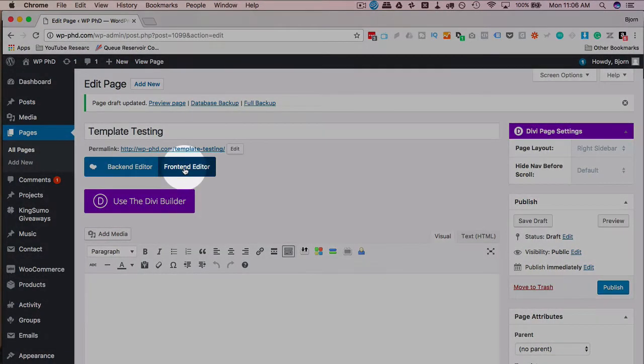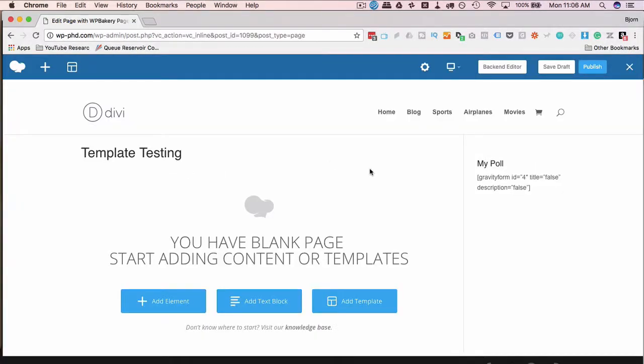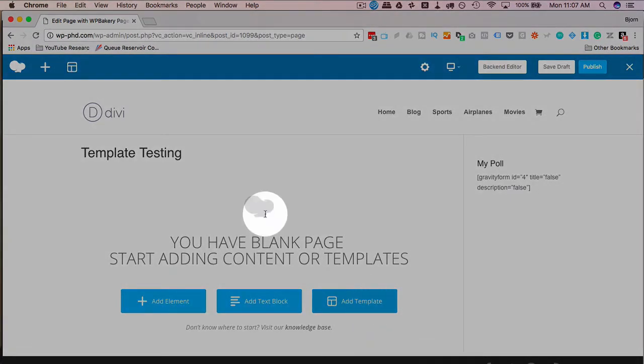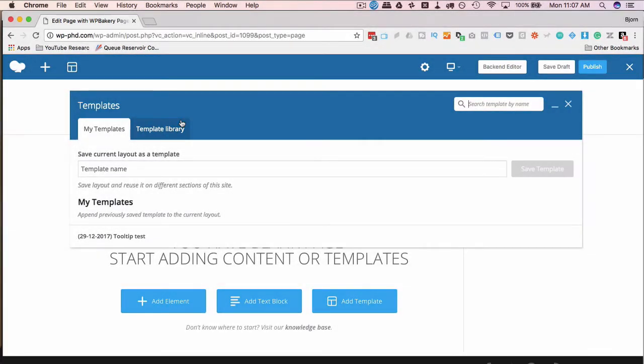Going to use the front-end editor and now we can start working with a template. How we do that is we can click on add template here or we click on the template icon up here. Again, this only works if you have a direct license. Click on the link down below in the description to find out how you can get one. It's really inexpensive if you consider how much time you can save using templates.